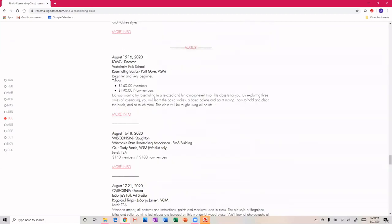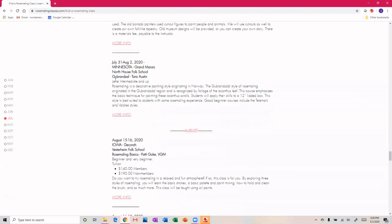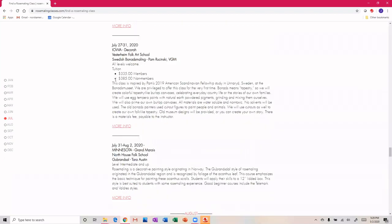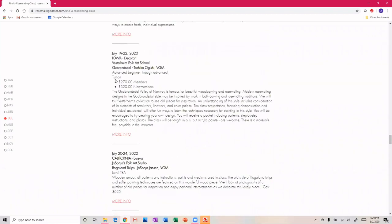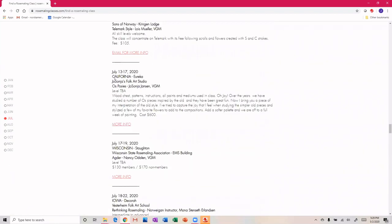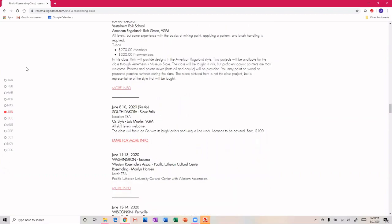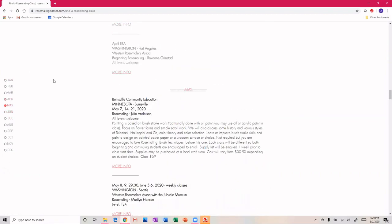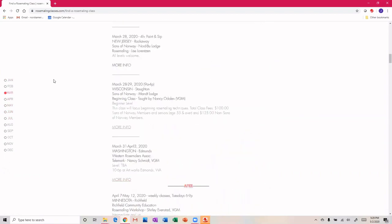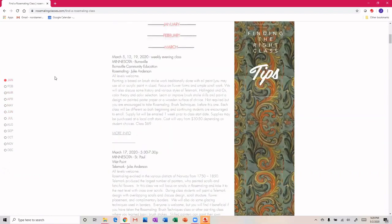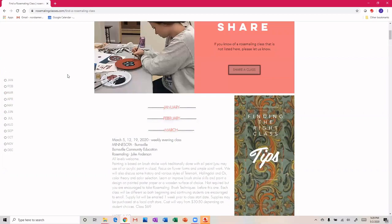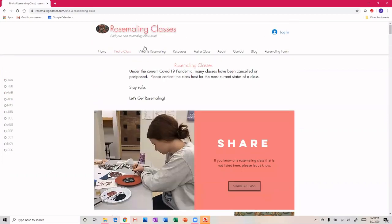So my goal is that when you're looking for your next rosemaling class, you're going to pop over to rosemalingclasses.com and you're going to find a class near you. Also, the other things that we have on the site...